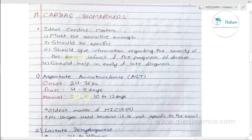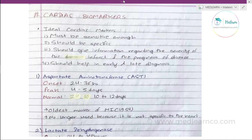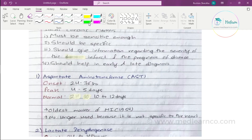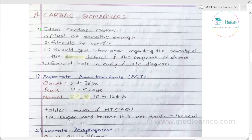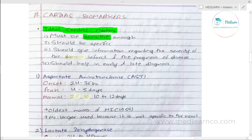In biochemical markers, there are ideal properties. What are the ideal properties for cardiac markers? First of all, it should be sensitive — highly concentrated in cardiac muscle.